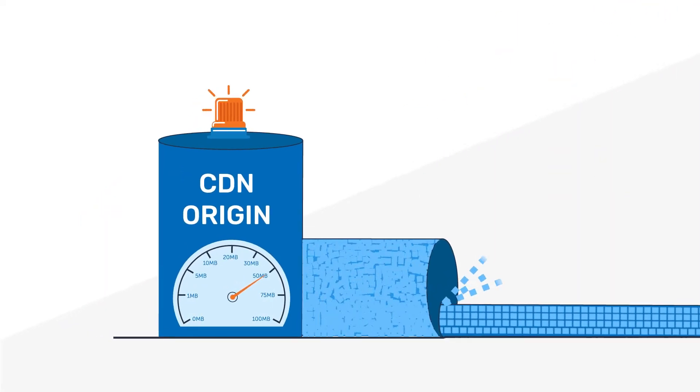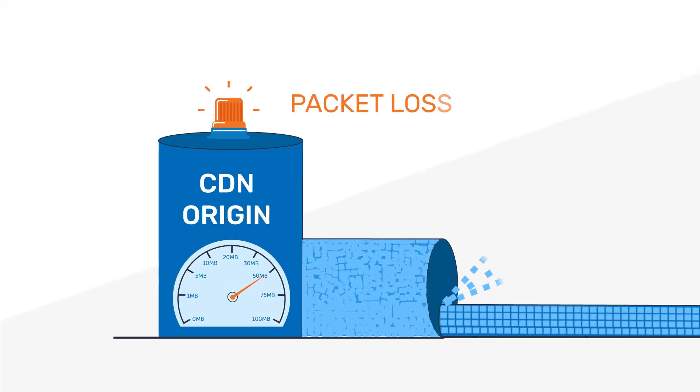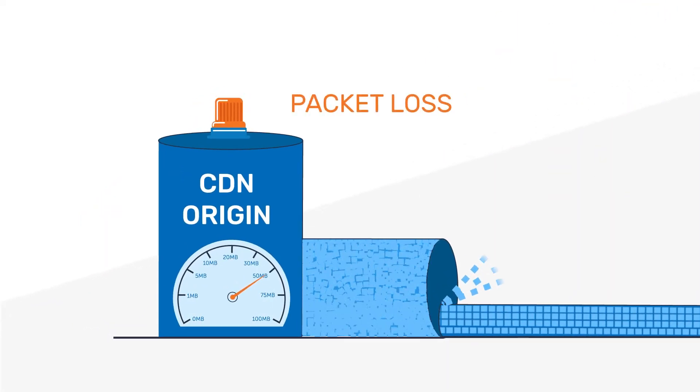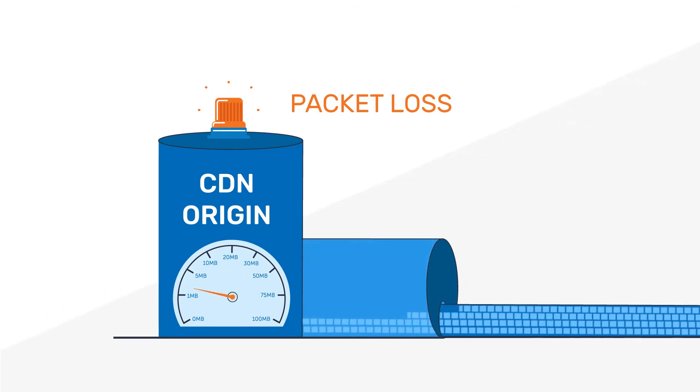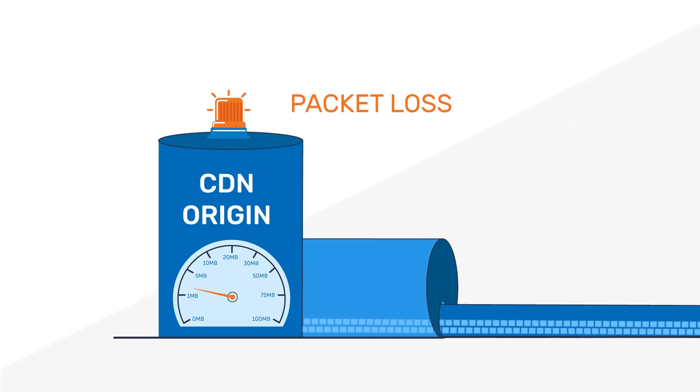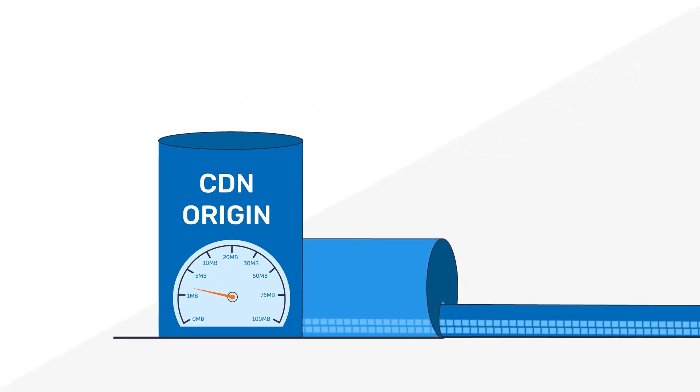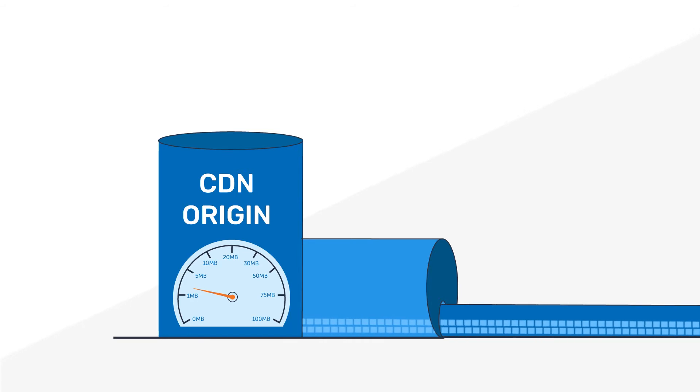Legacy protocols always assume that packet loss is due to congestion and as a result the server reduces the sending rate, but often by way too much, thus slowing downloads even further.